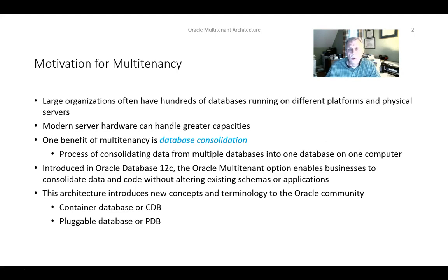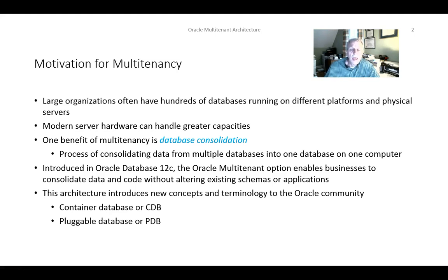The growth of database use and the advances in hardware technology have enabled companies to implement a huge number of databases — maybe hundreds, potentially thousands of databases within various organizations. These tend to run on different platforms and different physical servers. It can be quite demanding to maintain a large number of systems like this, both from the perspective of the hardware involved and from the people needed to maintain these systems. Modern server hardware has advanced considerably, and this has enabled the software to be modified such that instead of having a single database on a single server, we can now consolidate these databases.